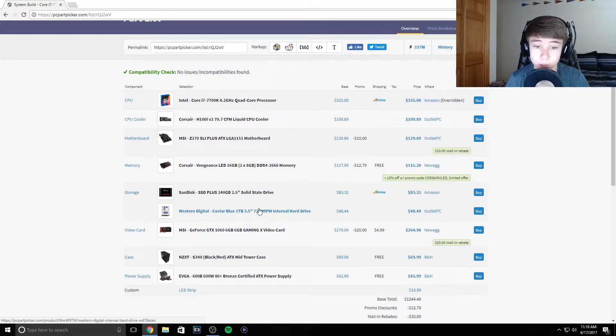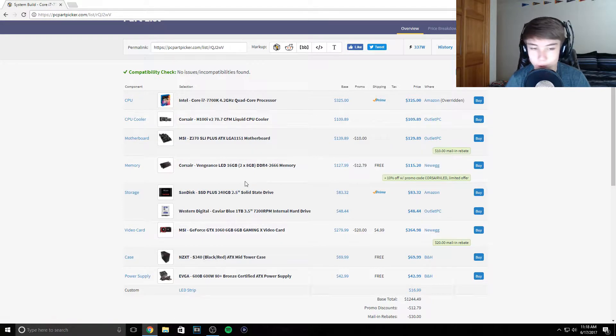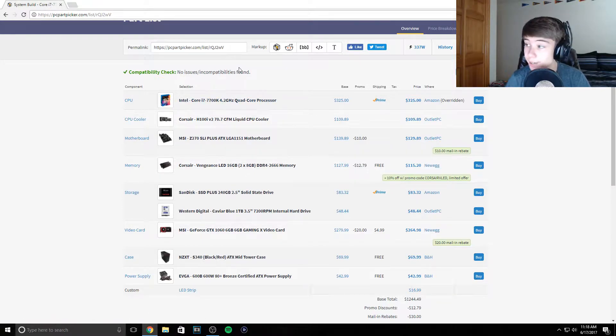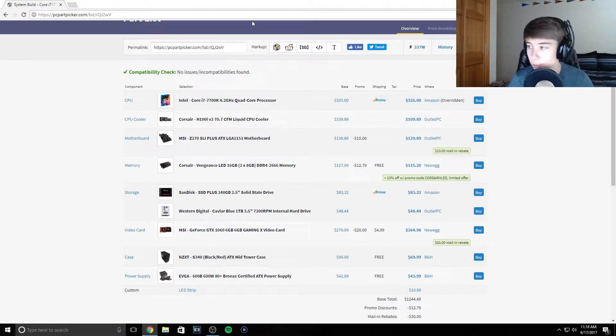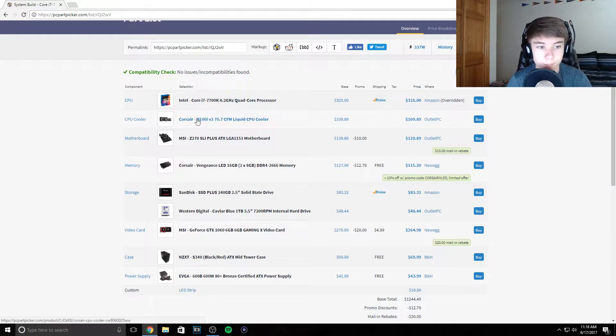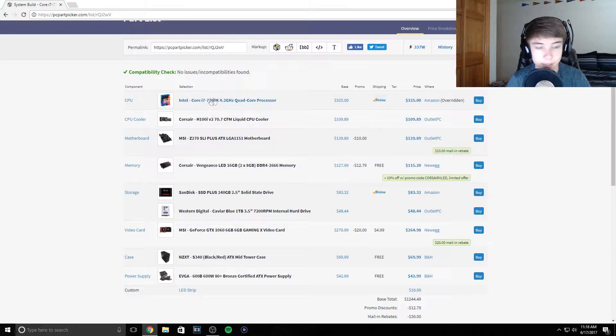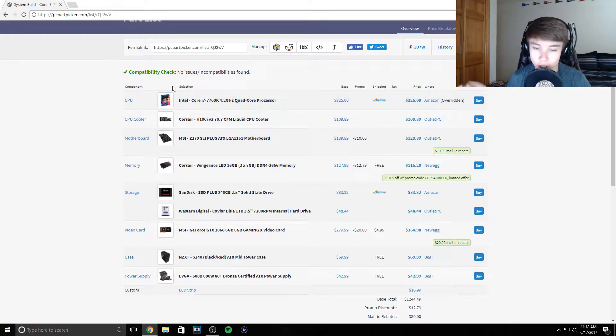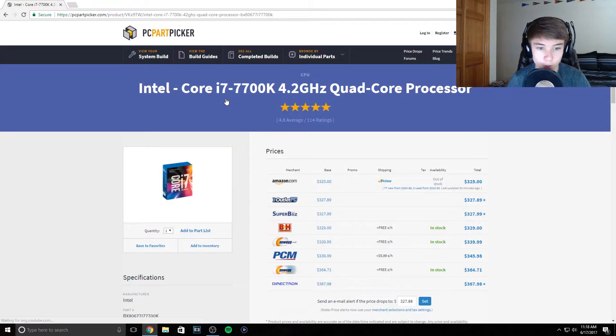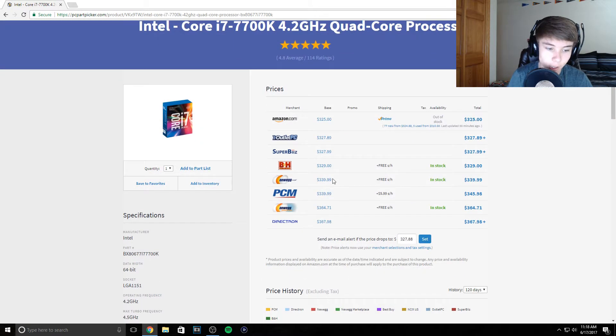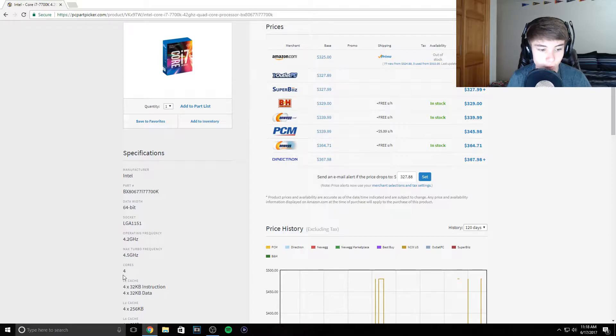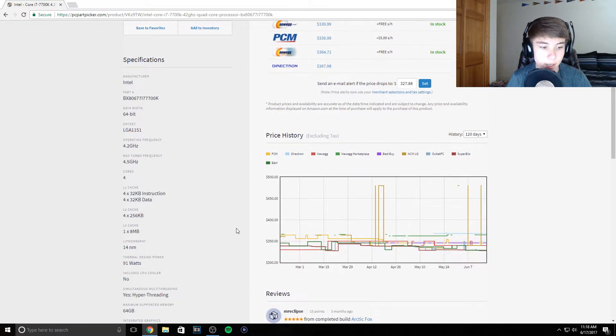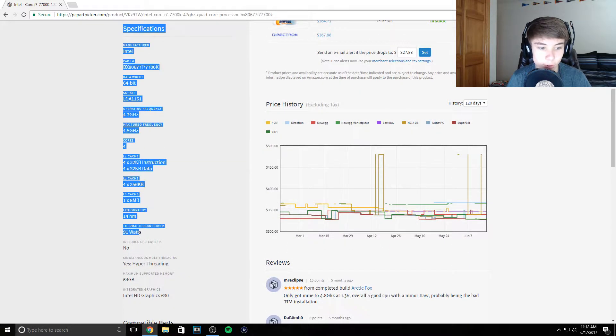First off we get the i7 7700K processor. That's the one I have, I love it, it's an awesome processor. It's 4.2 GHz, that's the base clock, and then it goes up to 4.5. I think they call that turbo, yeah the turbo frequency.